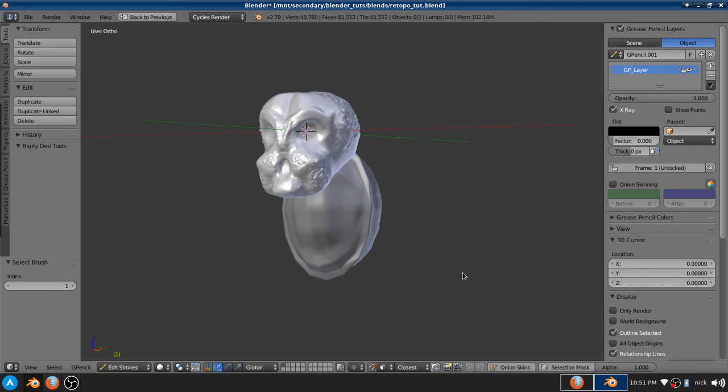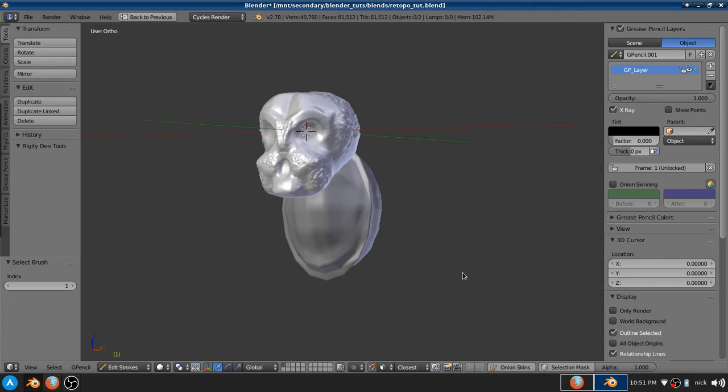Welcome back everyone. This is Toa of Tech with another tutorial. This tutorial is brought to you by Tim Finley. He commented on a video using dynamic topology in Blender asking about re-topology. So Tim, this is for you.